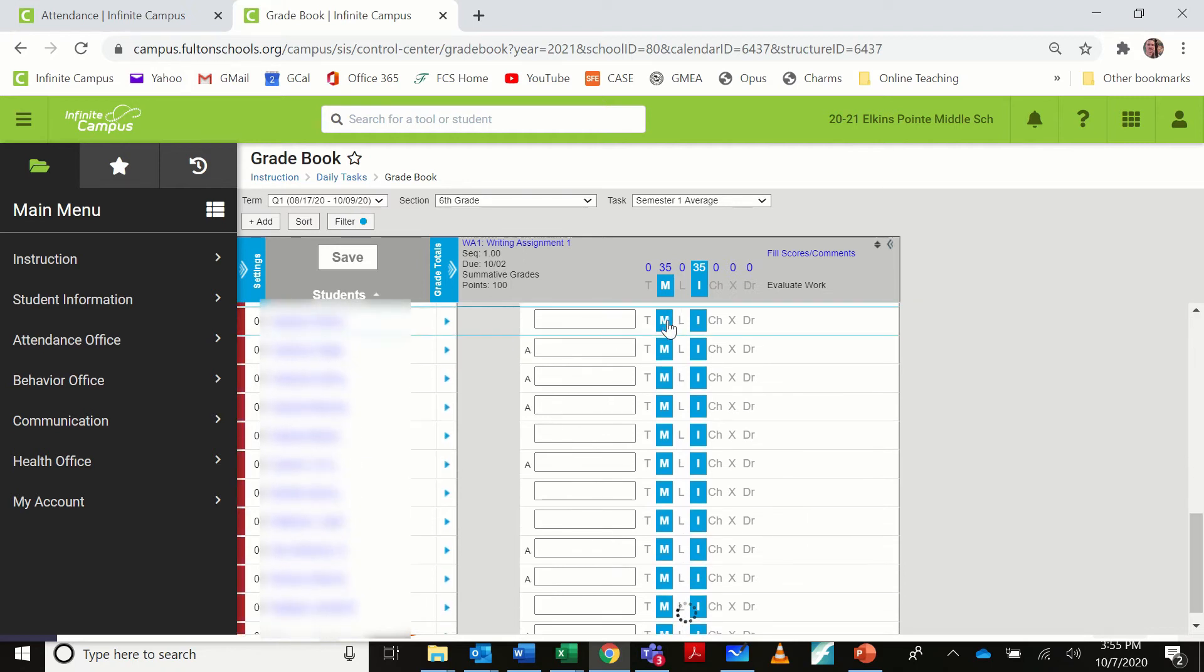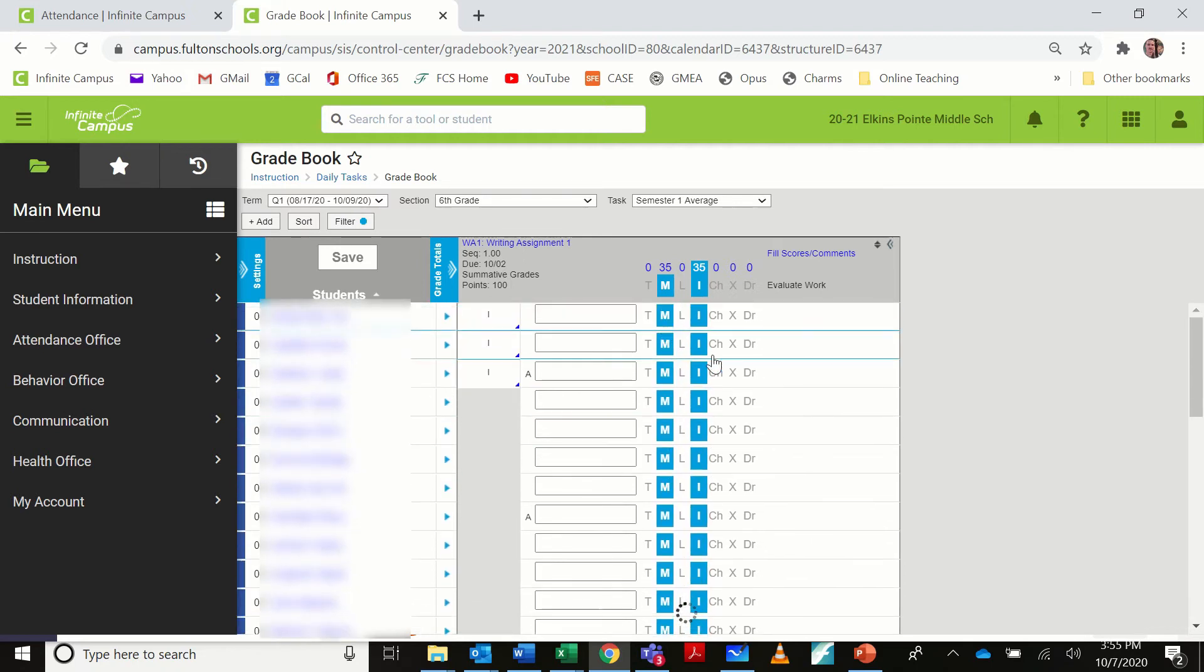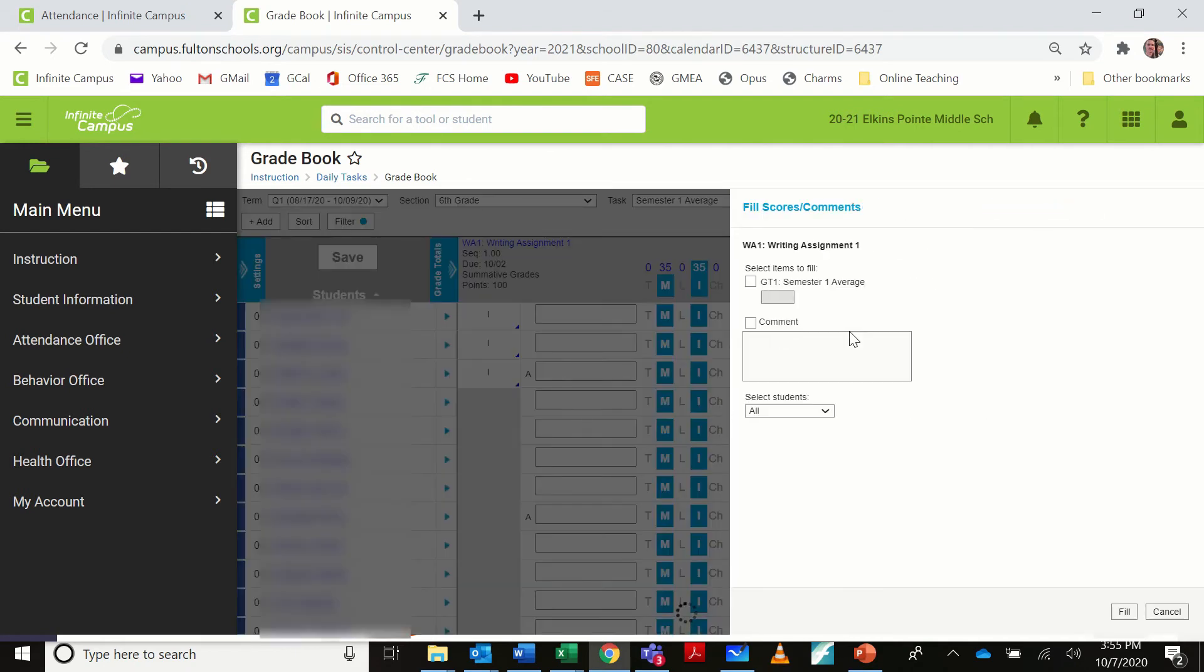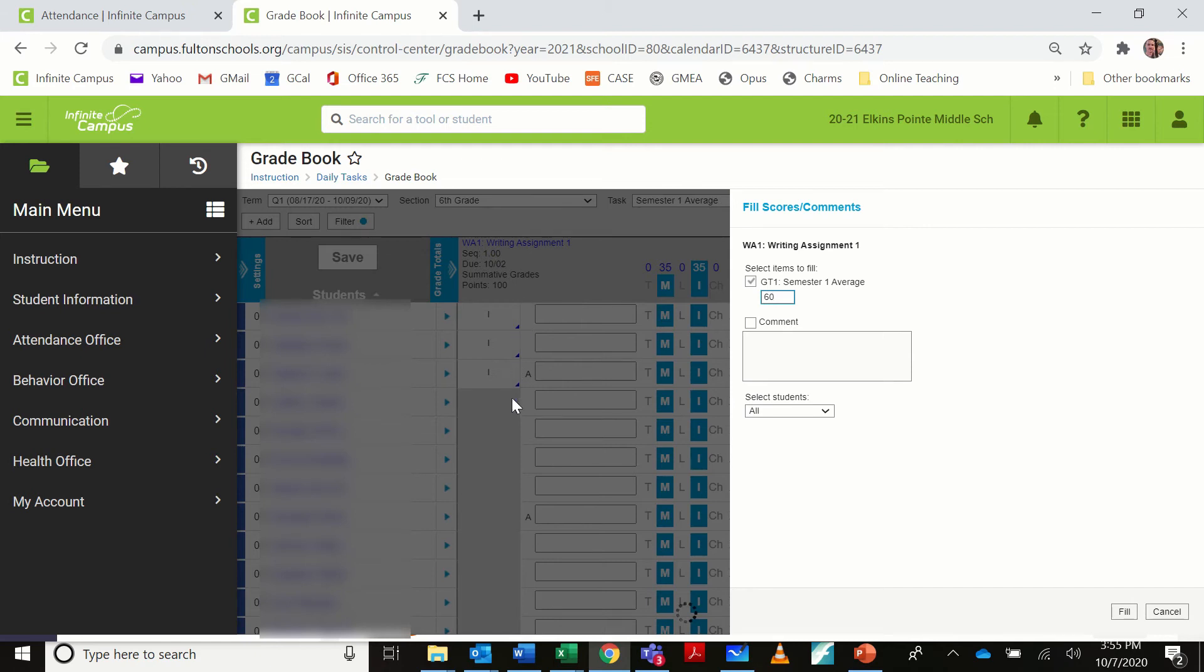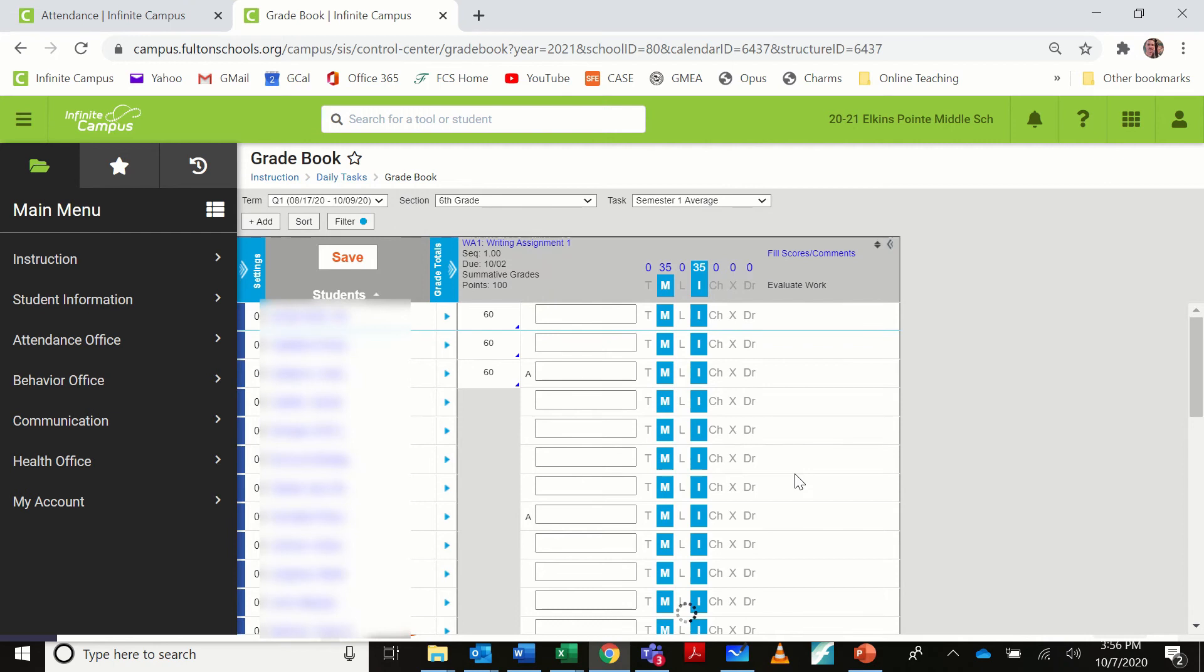So what I'm going to do here, instead of having to go through and flag all of these as 60s, I can come here, fill scores and comments, select items to fill, and I'm going to put the grade of a 60 in here. And I'm going to go ahead and do this to all students, since the only students that are present are the ones that are missing this assignment. I'm going to go ahead and click fill. I am going to keep the missing flag because the assignment has not been turned in. I'm just putting the 60 in there because that's what our school has decided that a missing assignment will calculate as for the time being. So I'm going to keep the missing flag, and it fills everything with a 60.